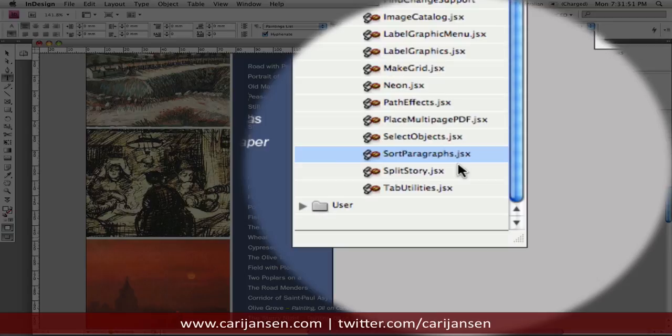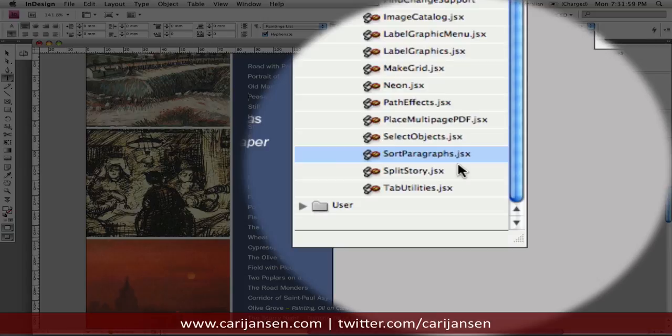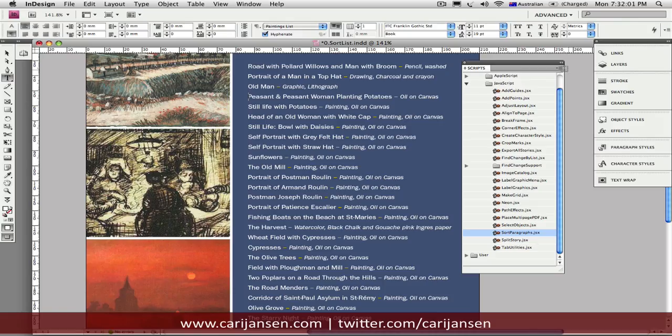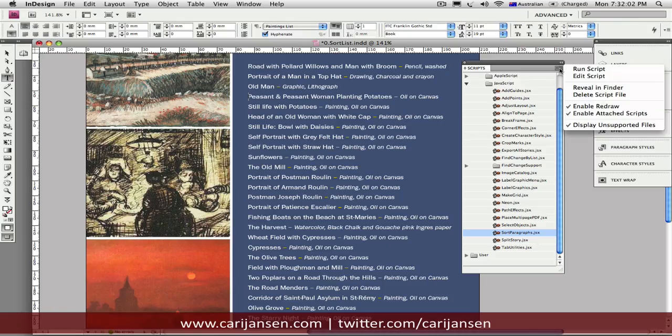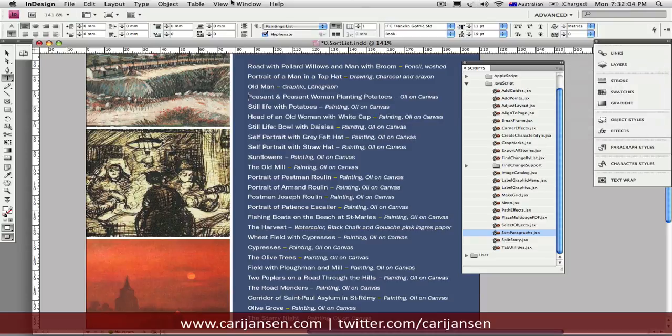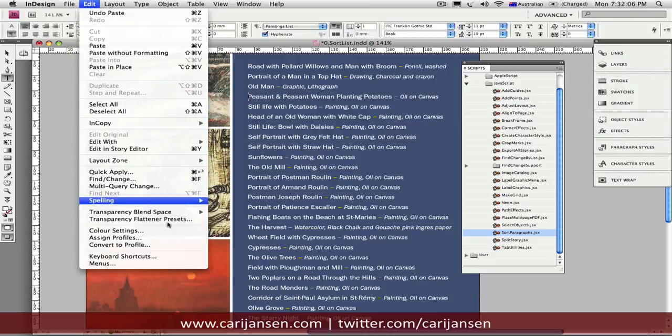So, how do we use a script? Well, there's a number of different ways in which you can execute a script. You can either double-click it here in the Scripts panel or you can run it from the Panel menu. And you can even assign a shortcut for it if you go to the keyboard shortcuts.